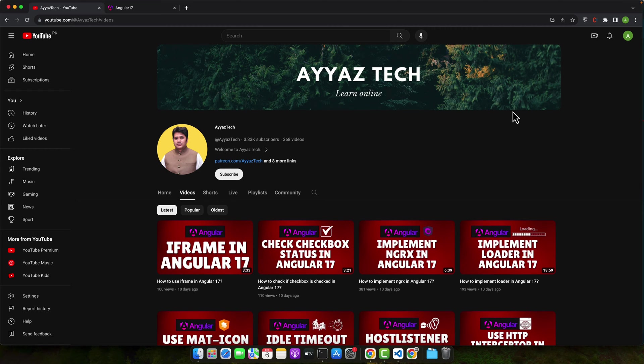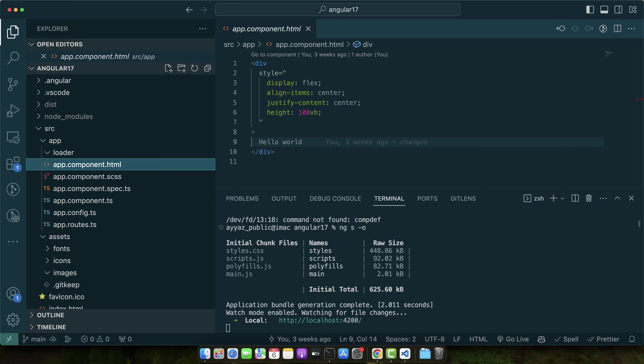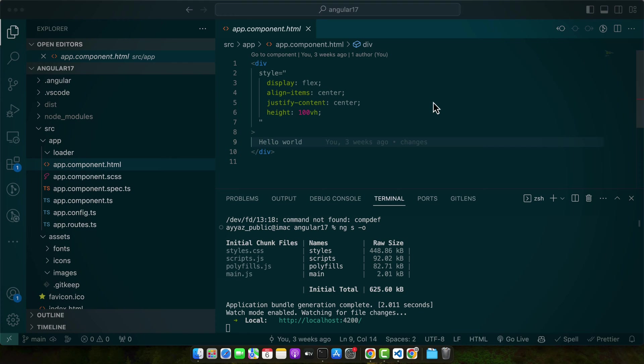Once your project is created, you need to navigate into your project directory using cd followed by the project name, and then open it in your IDE. And that's all for the setup. You should now have a new Angular project ready for you to work with. In the next section, we will start diving into JSON files and how to import them into the project.